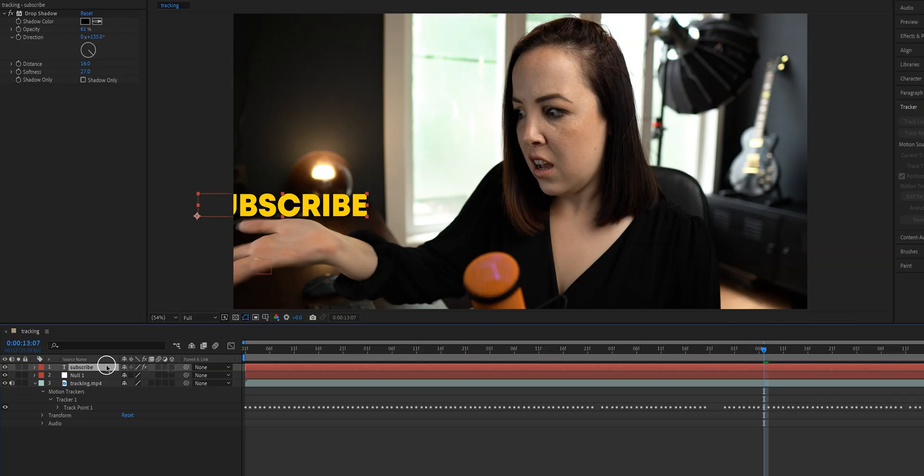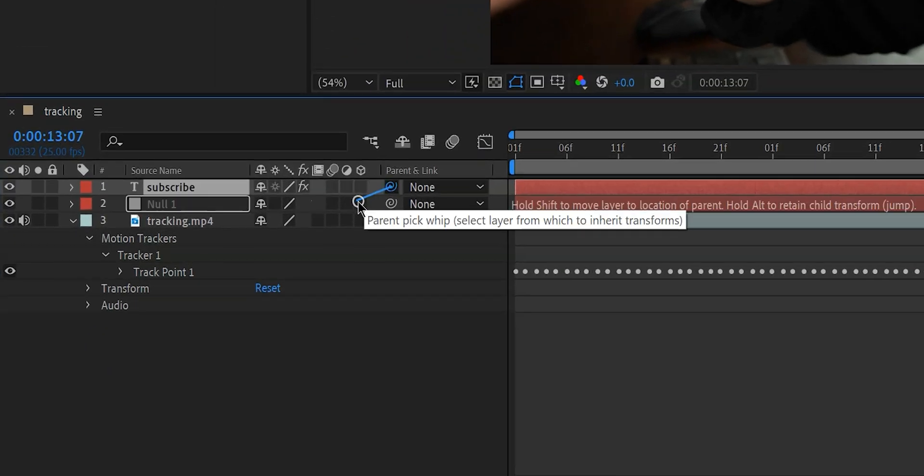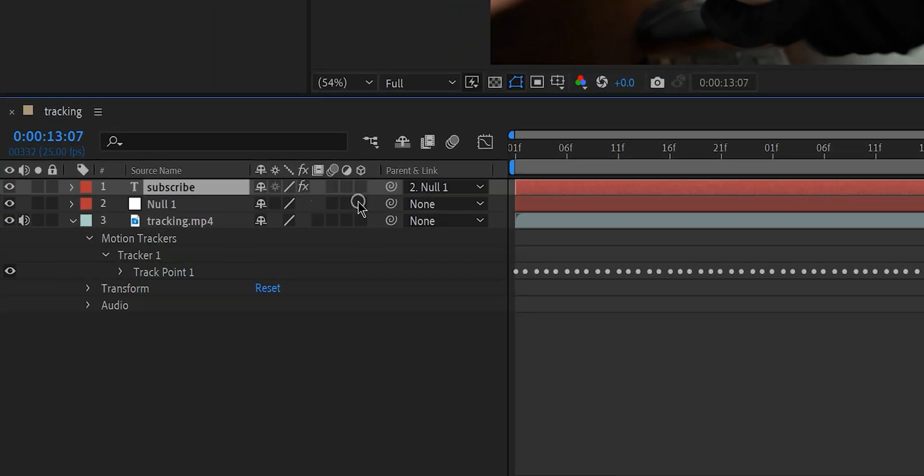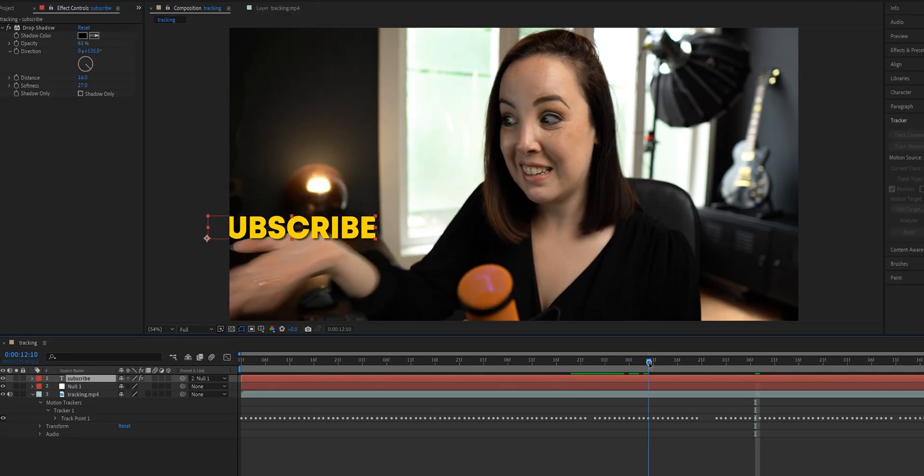The second thing that we need to do is we need to select our logo or our text layer and then click on this little swirly thing and drag it to the null object. Now those two layers are linked.